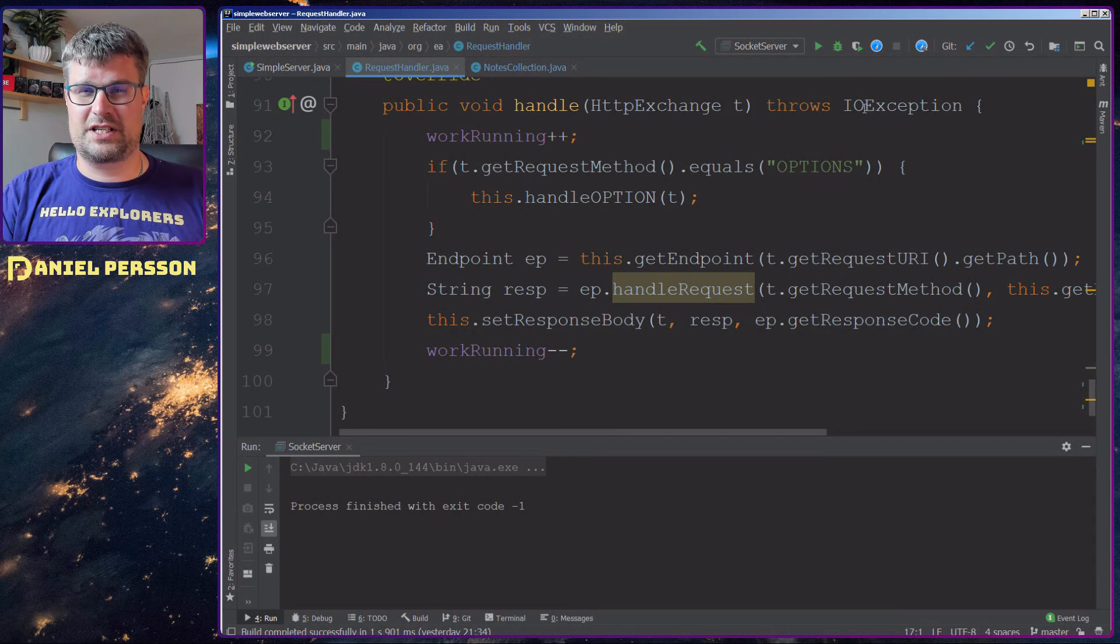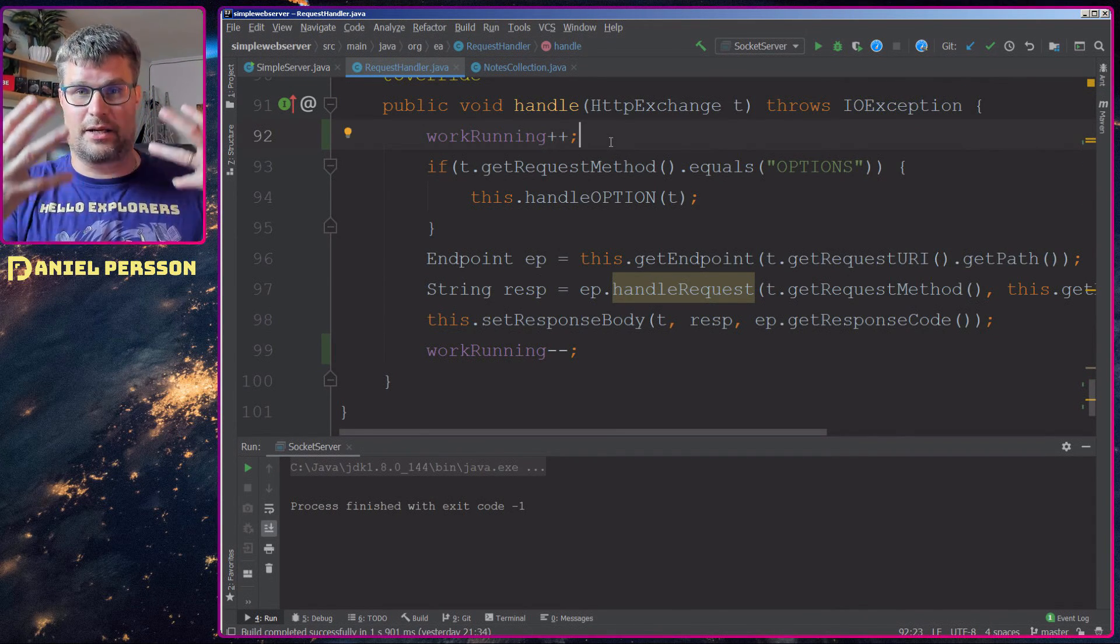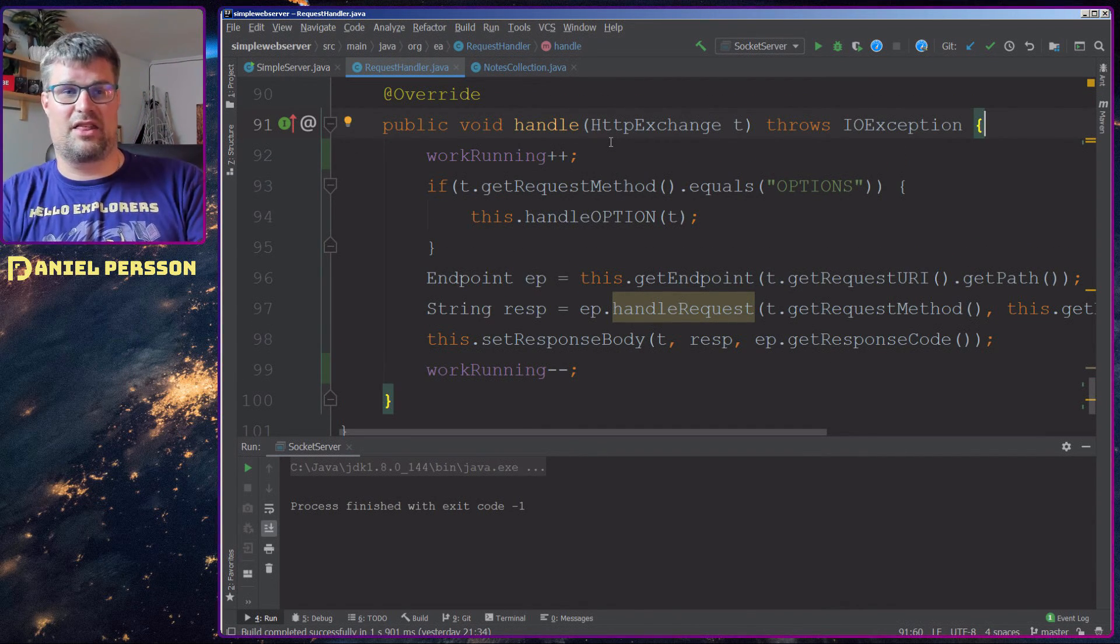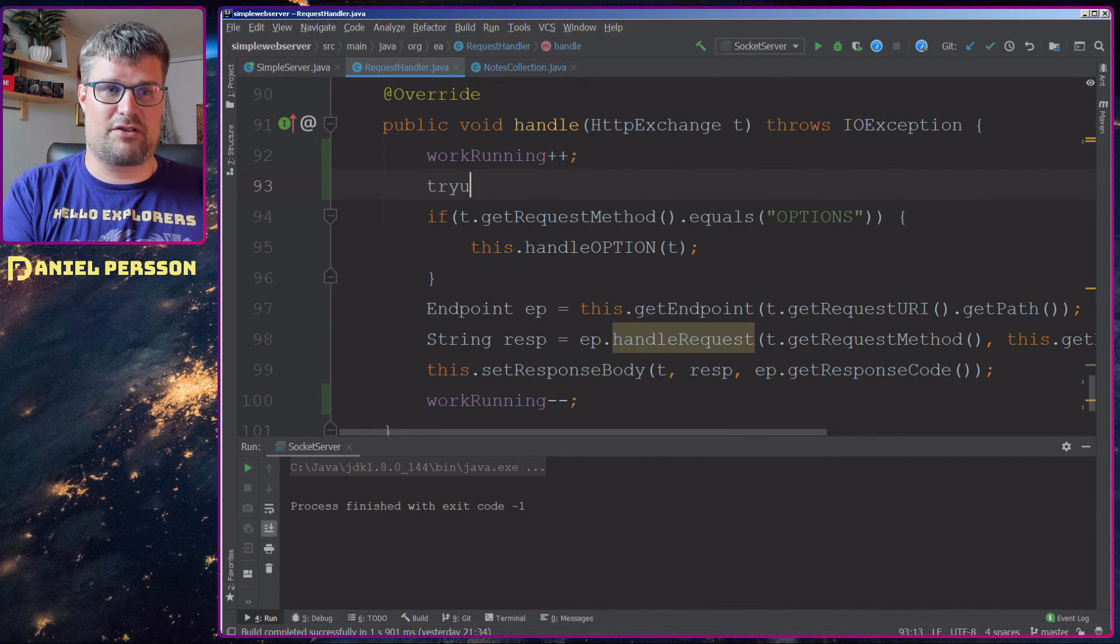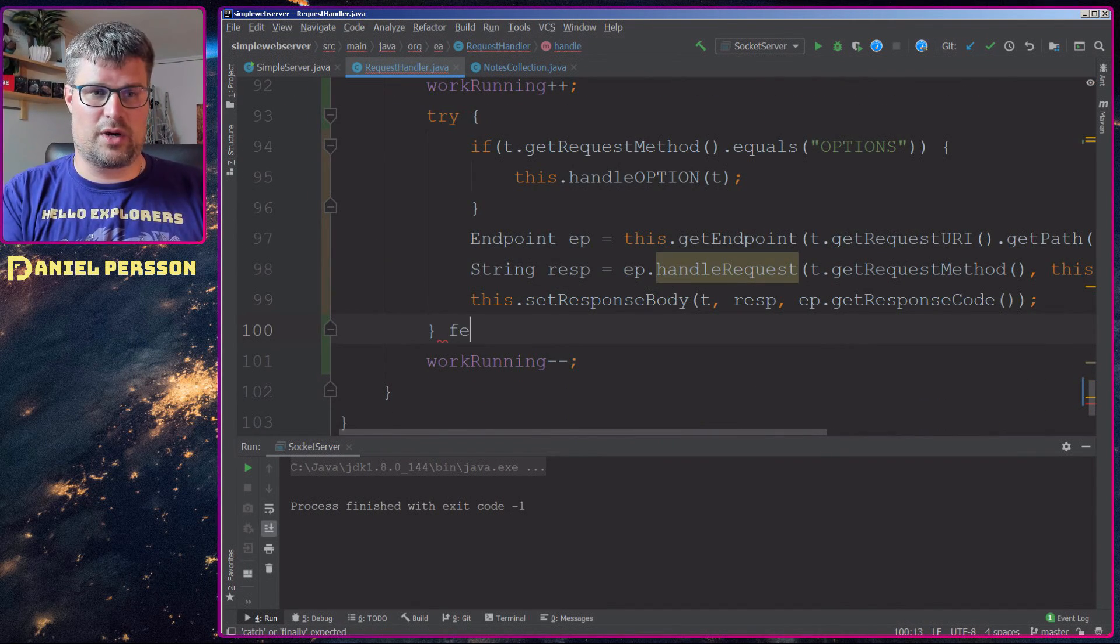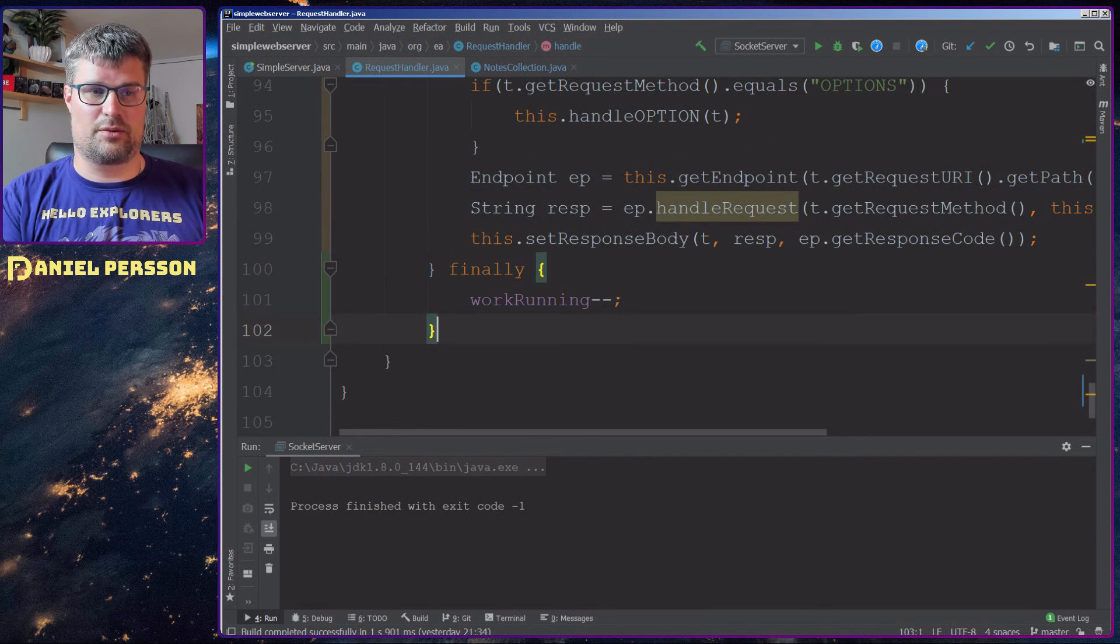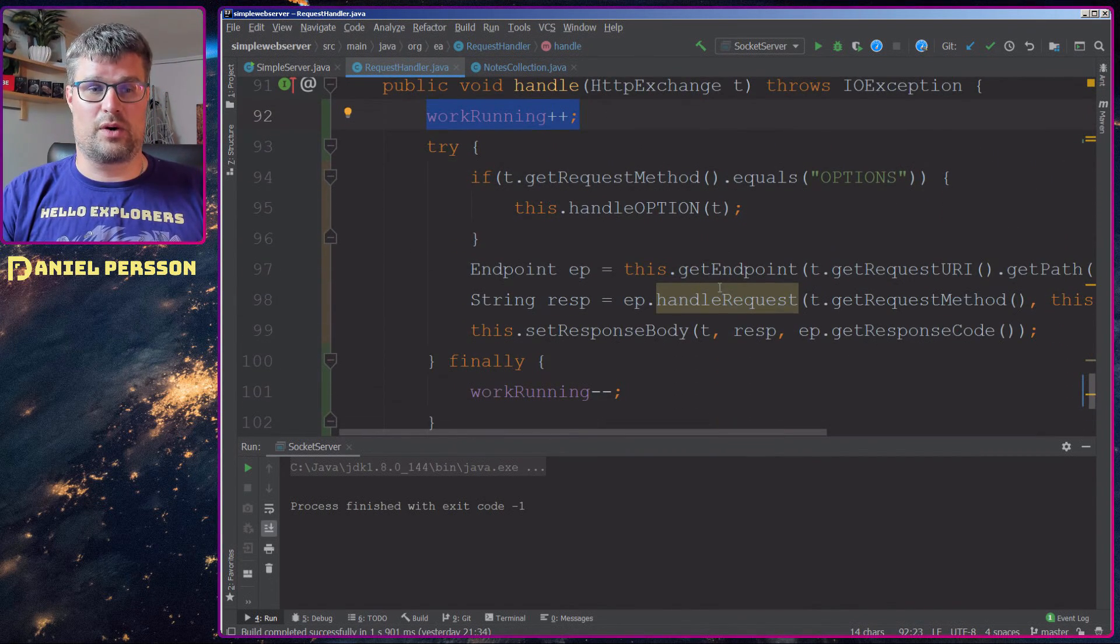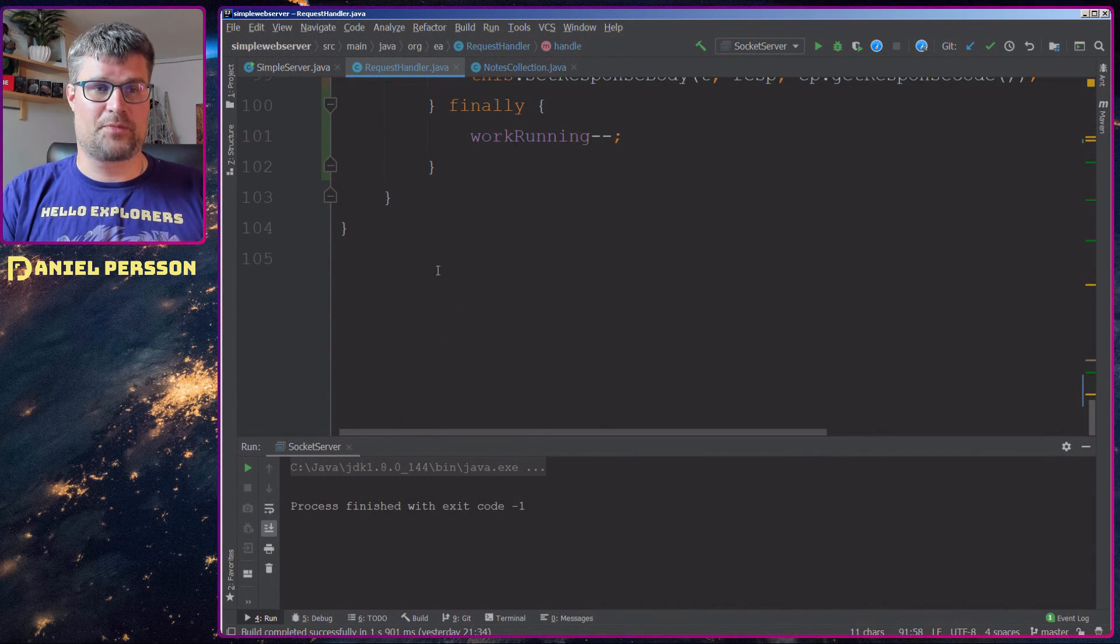But we also see here that an IOException can be something that is possible in this function. So in order to make that less prone to an error, we can have a try function here where we put all the code, and then we have a finally where we actually decrease this running value. So we know that even though we increase it here, we will decrease it here even if we get a throw statement.